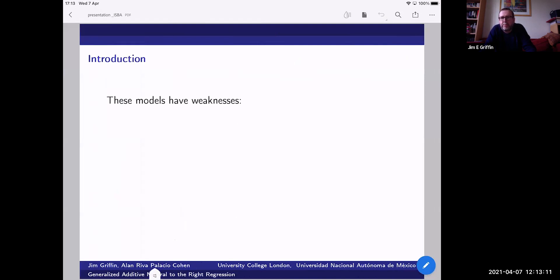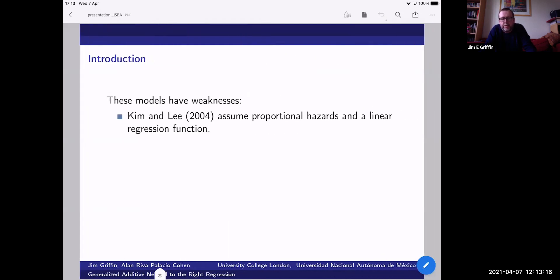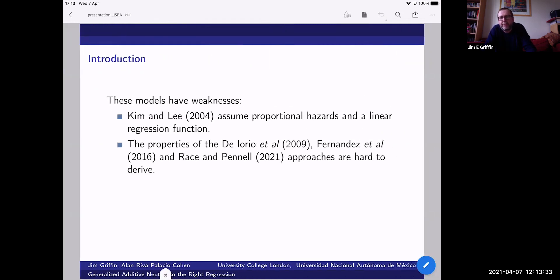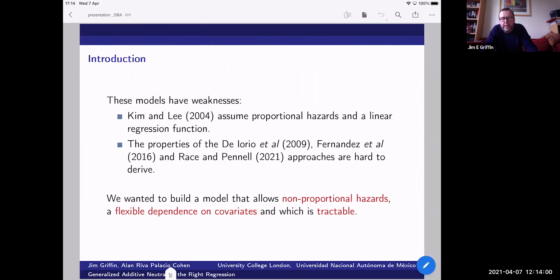These models, in our opinion, have some weaknesses. In the Kim and Lee work and also in the Camerlenghi work, it's assumed that there are proportional hazards and that regressors enter linearly — a restriction for flexible modeling. In the other proposals — De Iorio et al., Fernandez et al., and Race and Pennell — it's often hard to derive results; these are not particularly tractable. We can make progress computationally using MCMC, but if we want something more tractable, it's difficult. So we would like to build a model that has non-proportional hazards, flexible covariate dependence, and is also tractable.